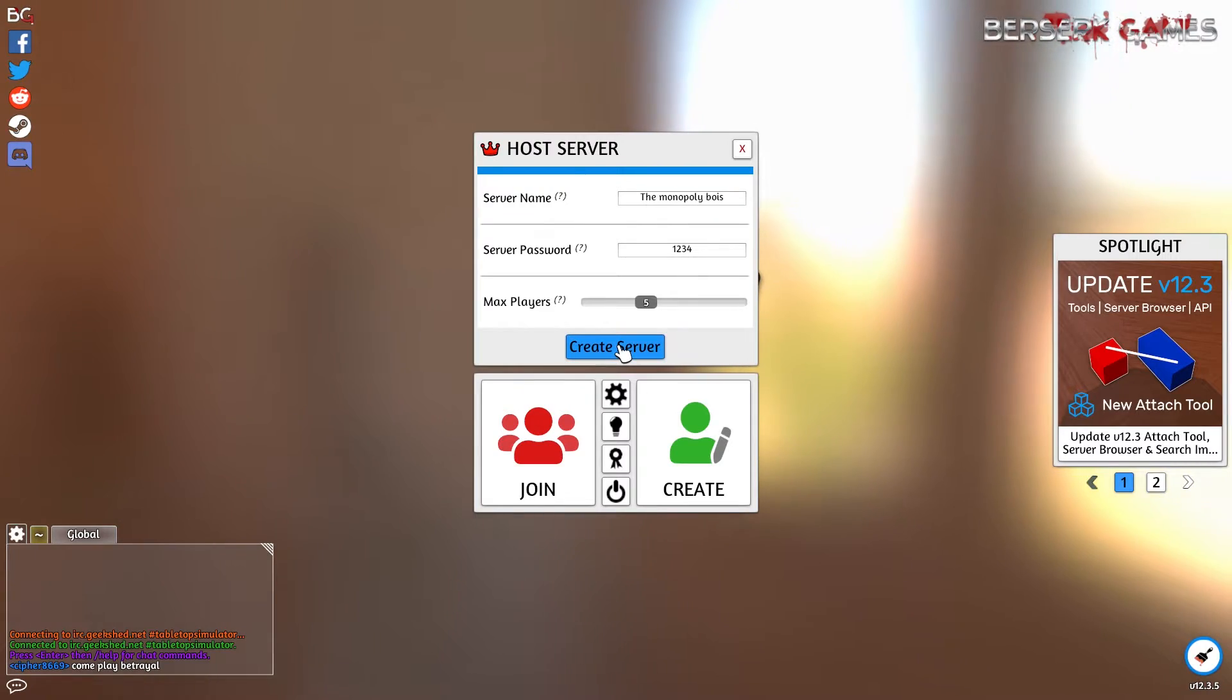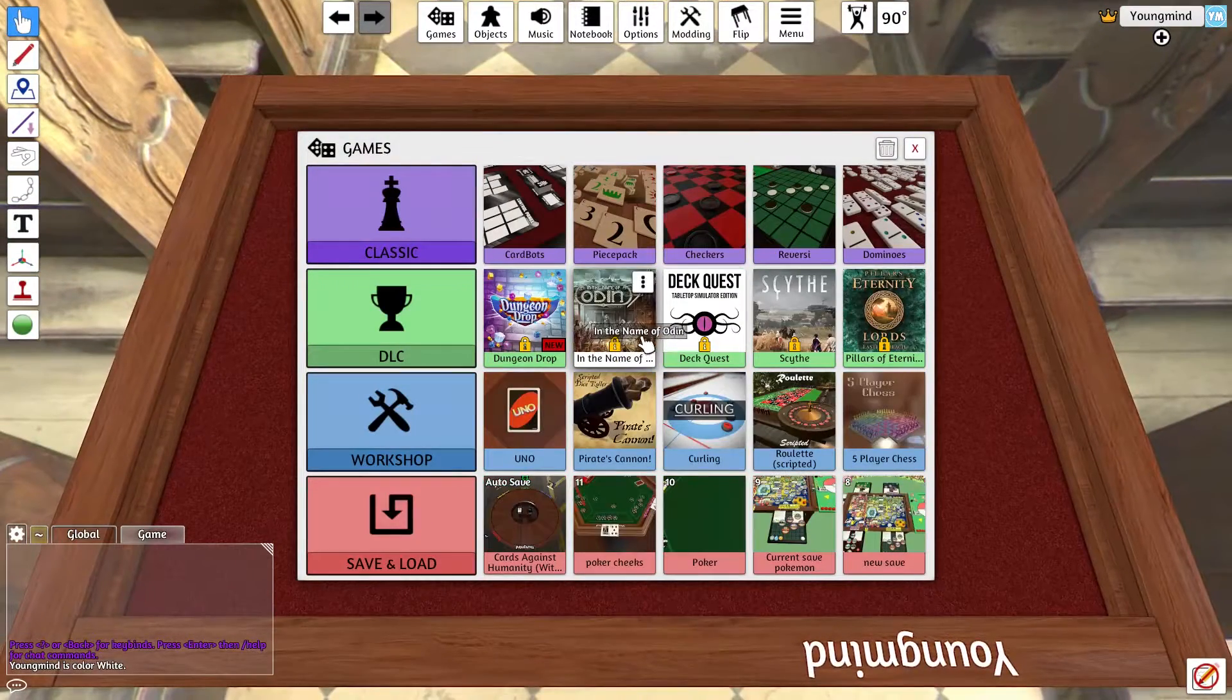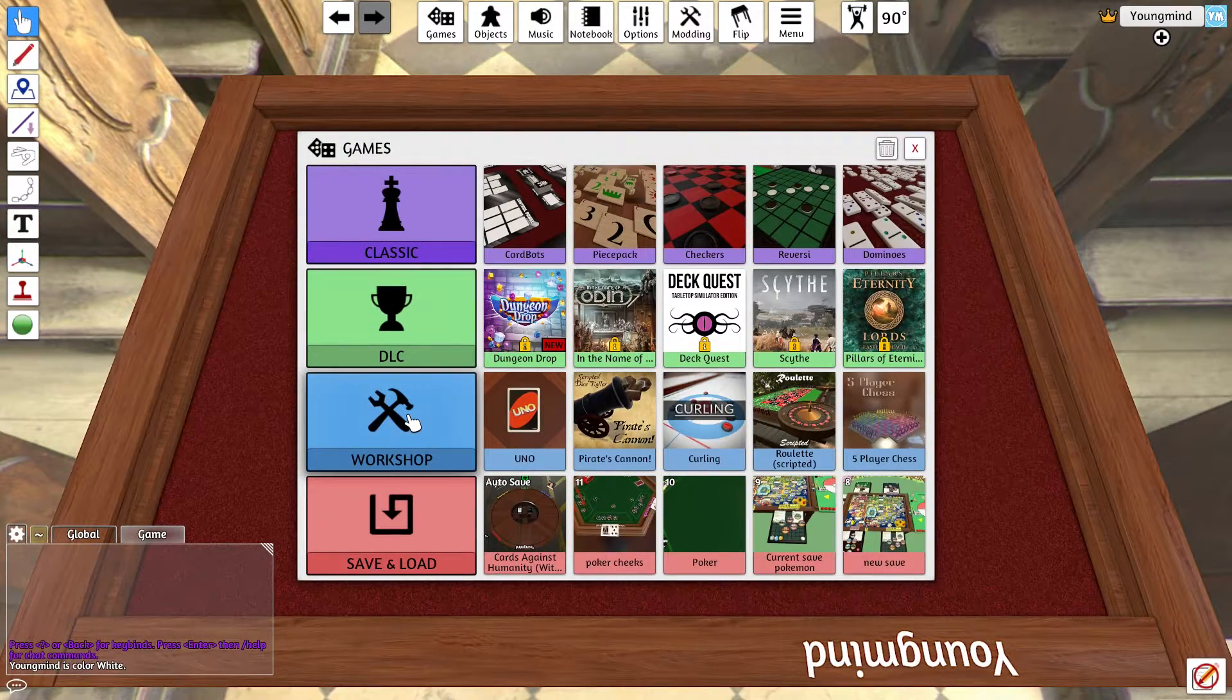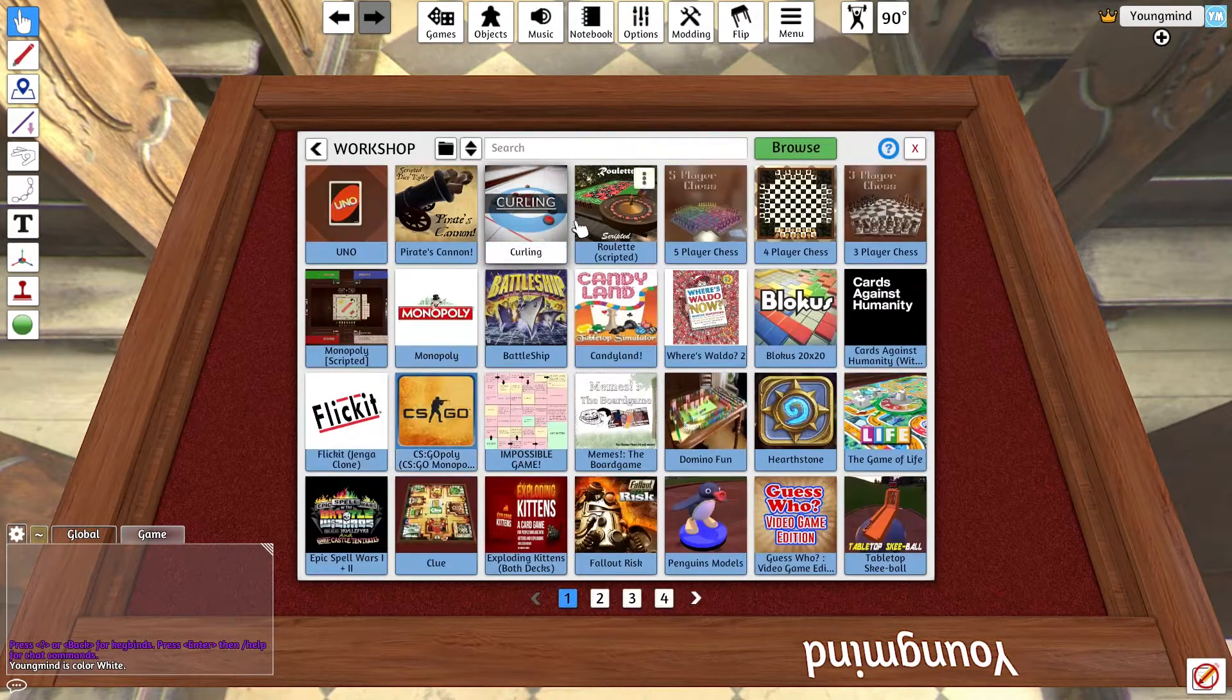Then you're going to hit Create Server and then go to Workshop.